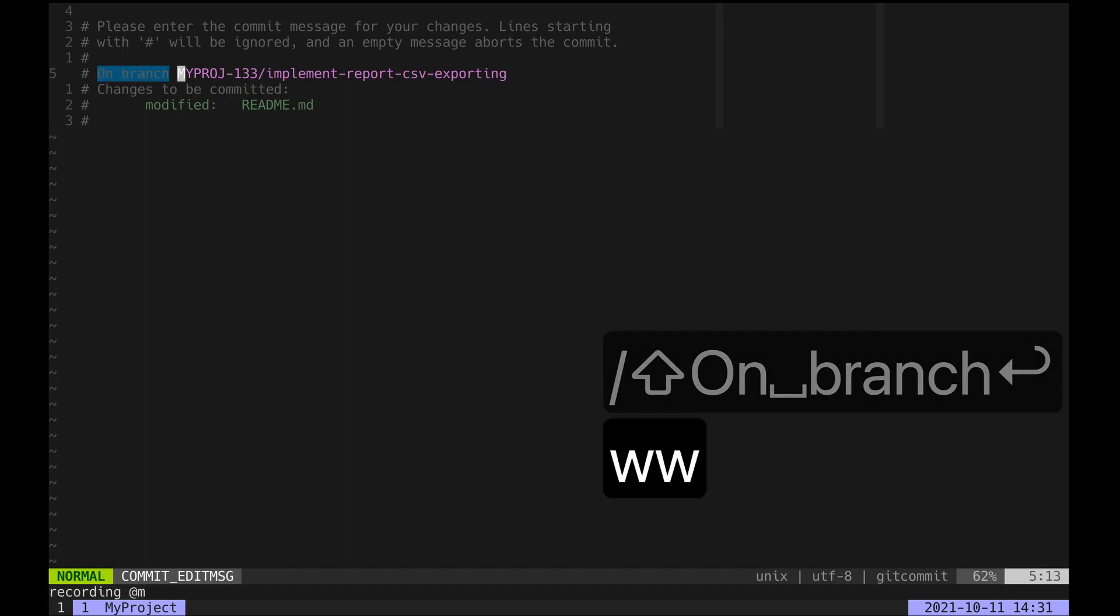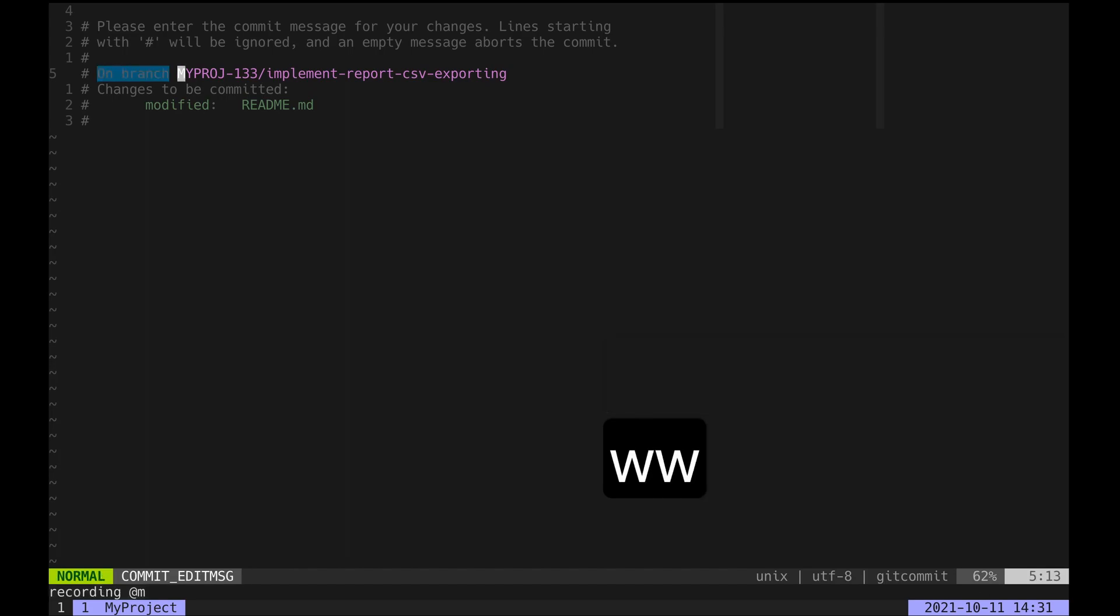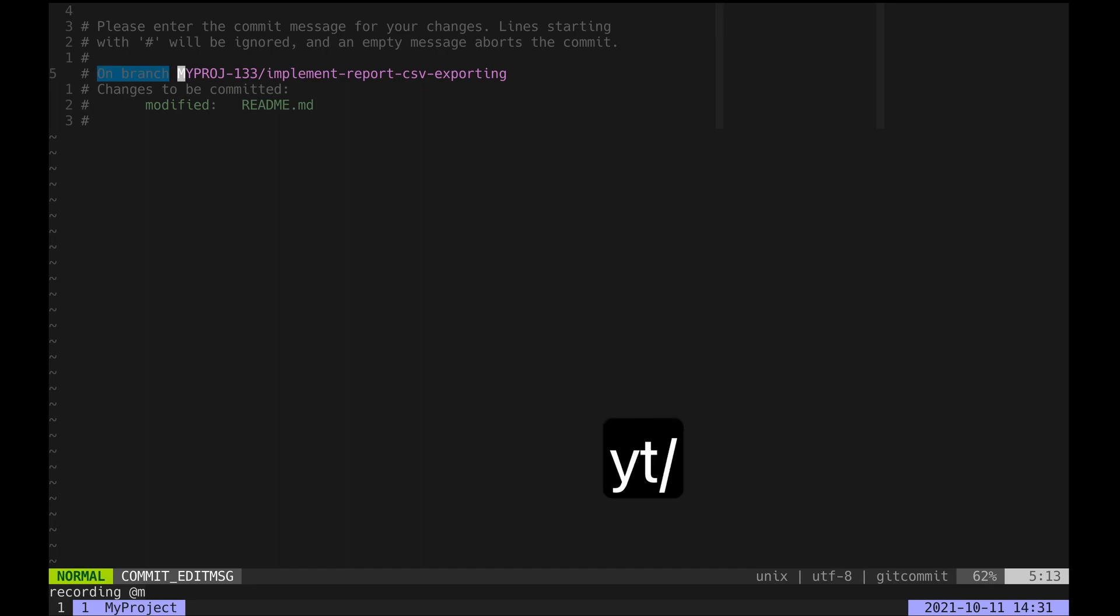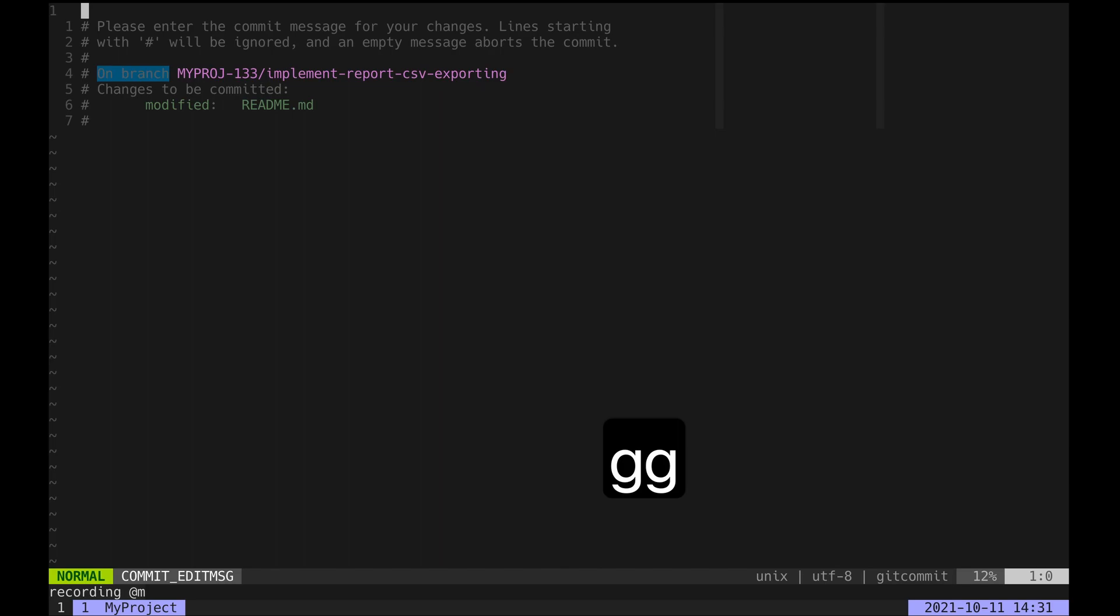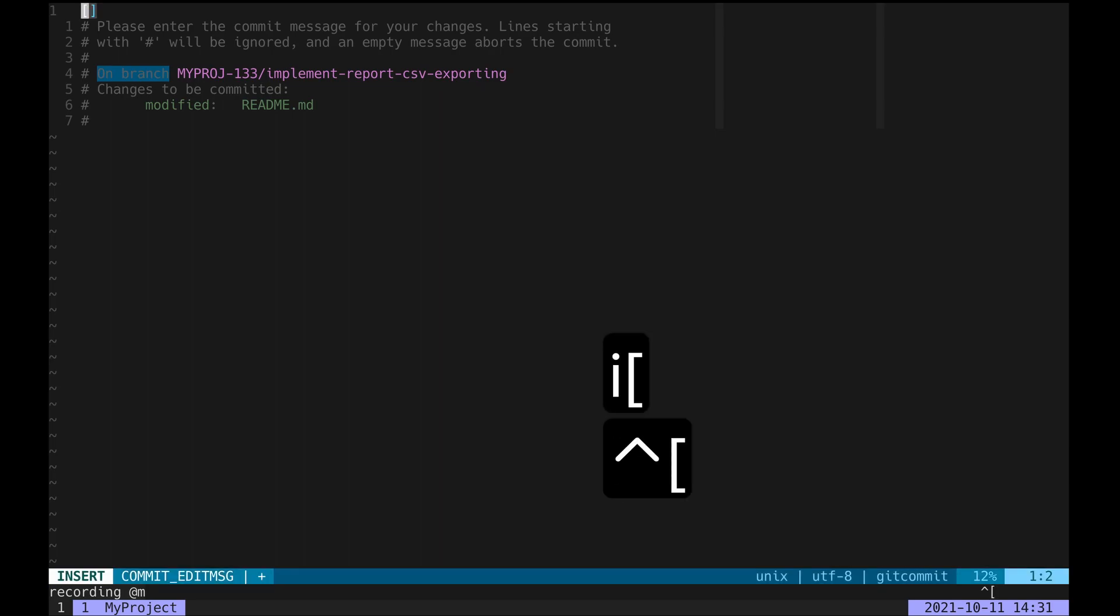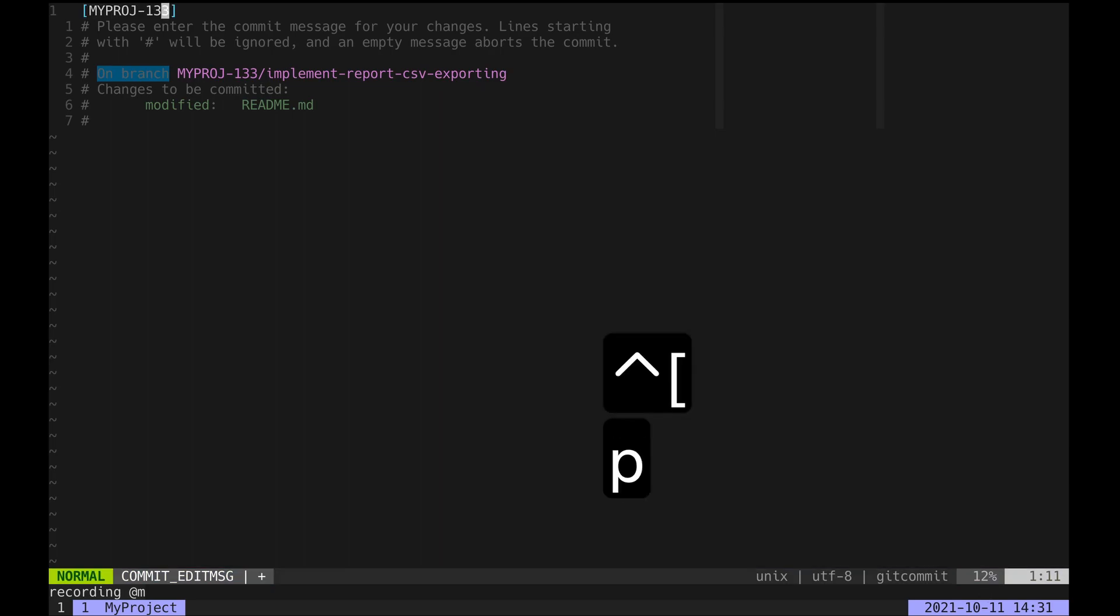Now I'll jump back to the first line and paste the ticket number between a pair of square brackets—that's the formatting I like, but you can use whatever you want.